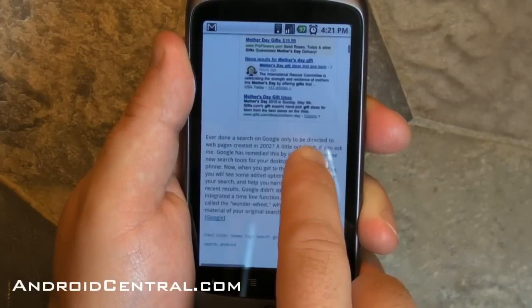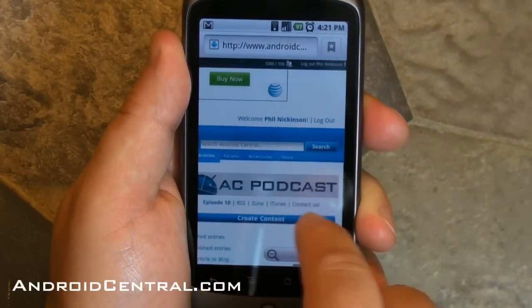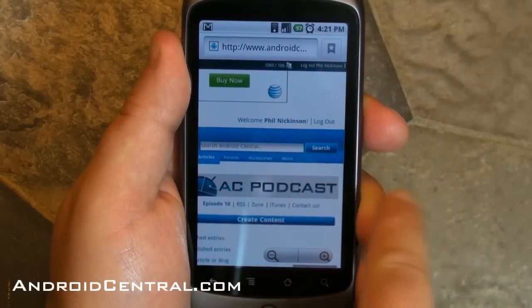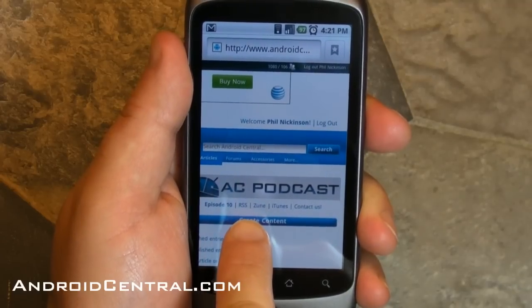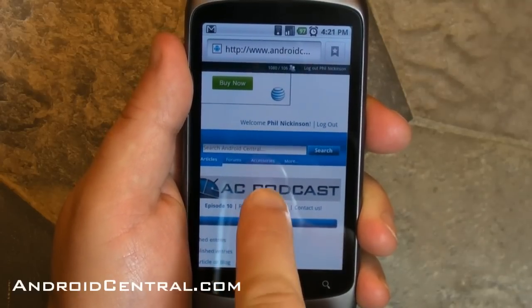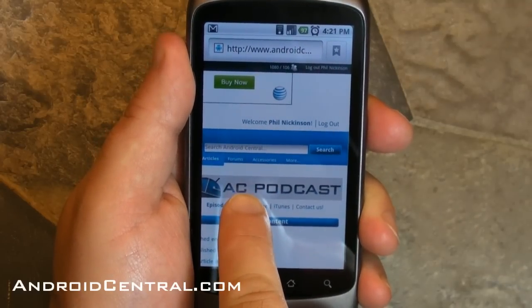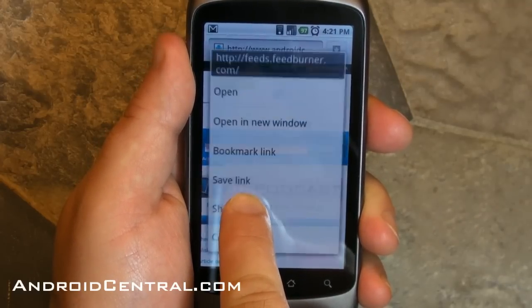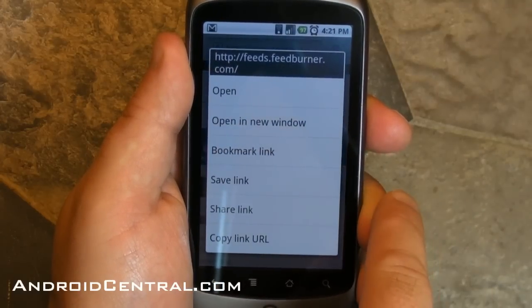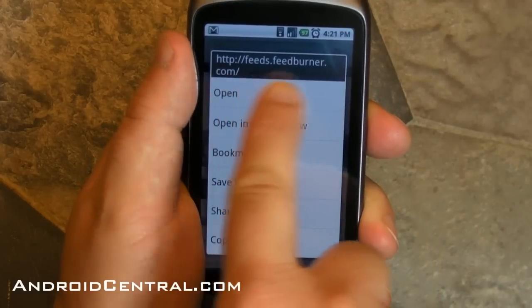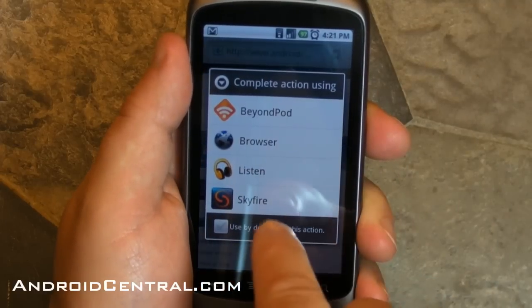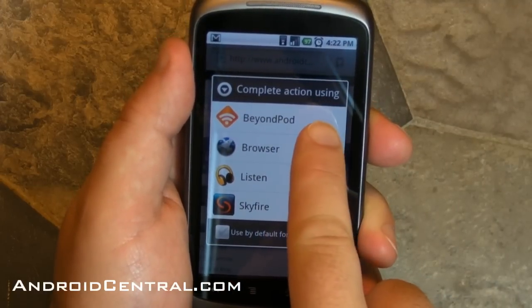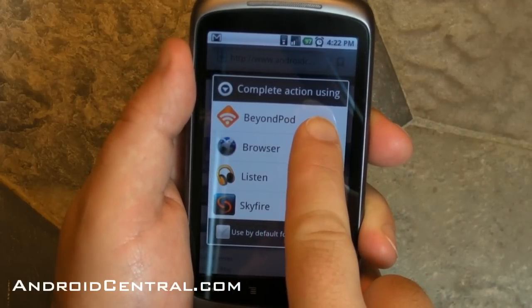Go to the full version of AndroidCentral.com on your mobile browser, and go over to the little podcast block there on the top right. You want the RSS button. Now you can either just press it and open, or you can hold down on it and choose open like that. Now you have some options.